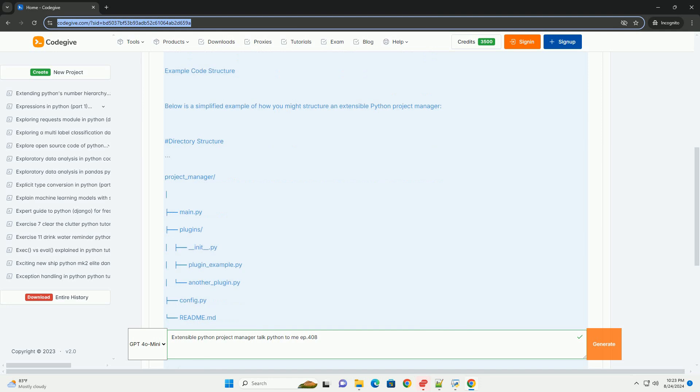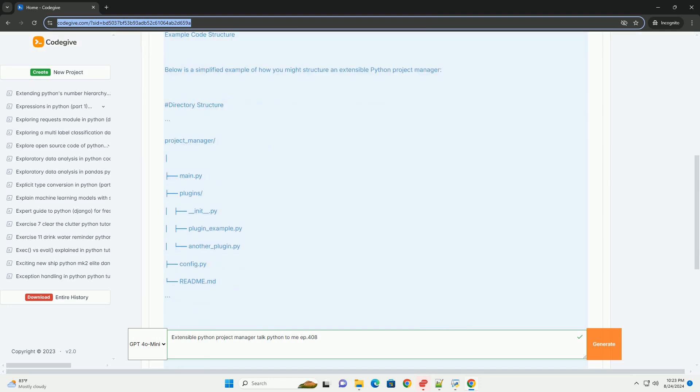Key concept 5: Documentation. Ensure that the project is well documented to help users understand how to extend and use it.